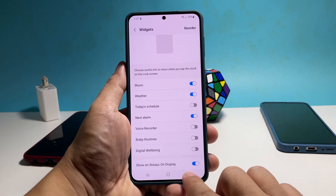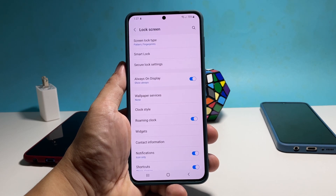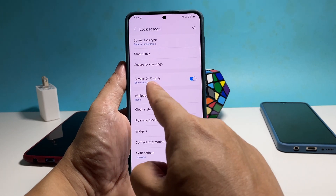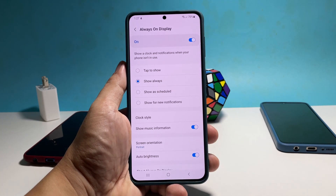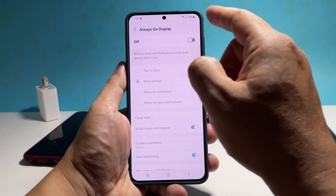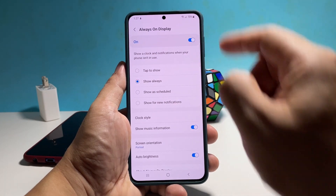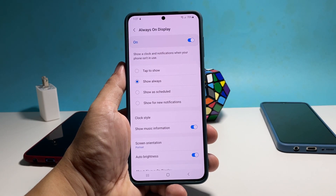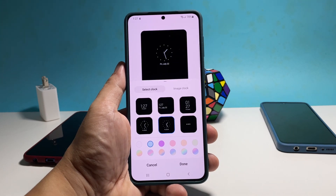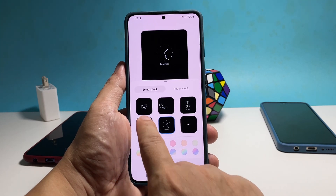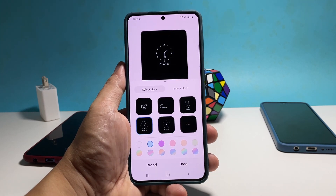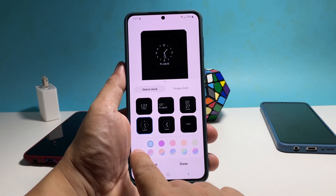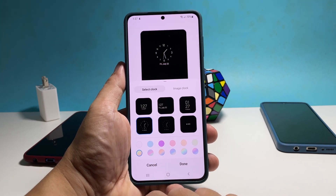After making some changes, go back to the previous screen and tap Always On Display. Tap the switch at the top right corner to be able to edit the settings. Now tap Clock Style and then choose the style you want and its color. After that, tap Done.